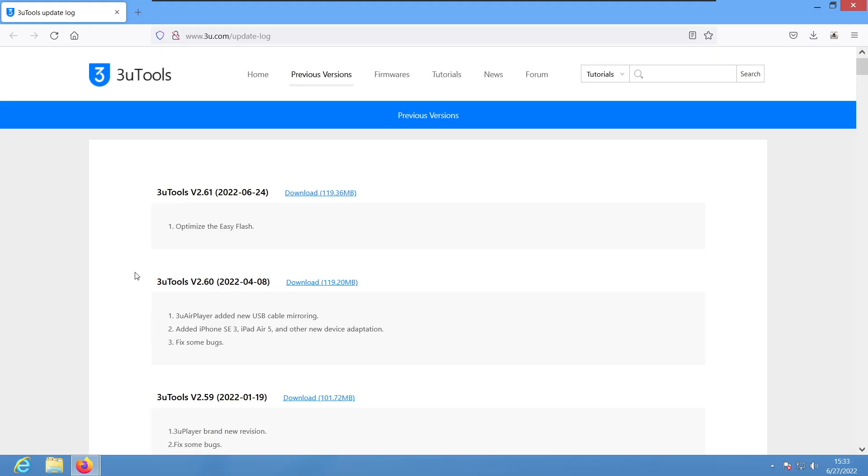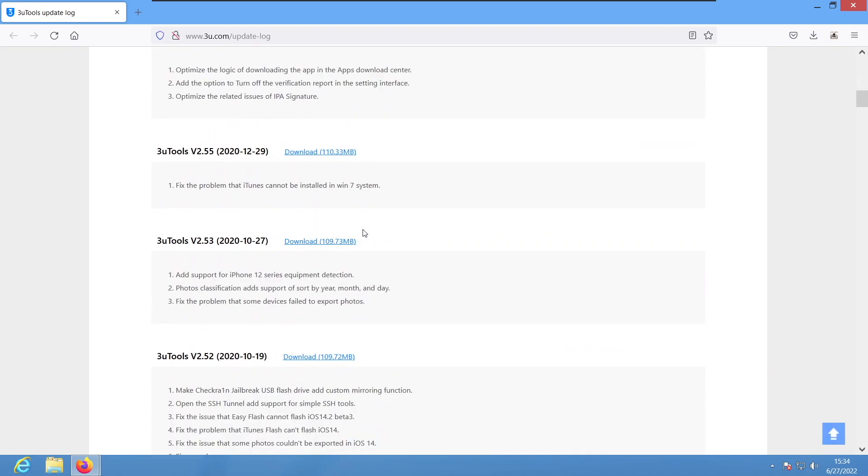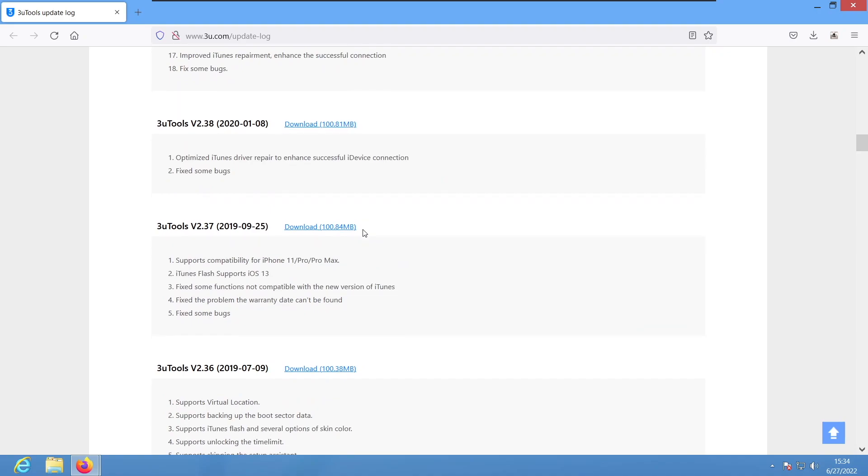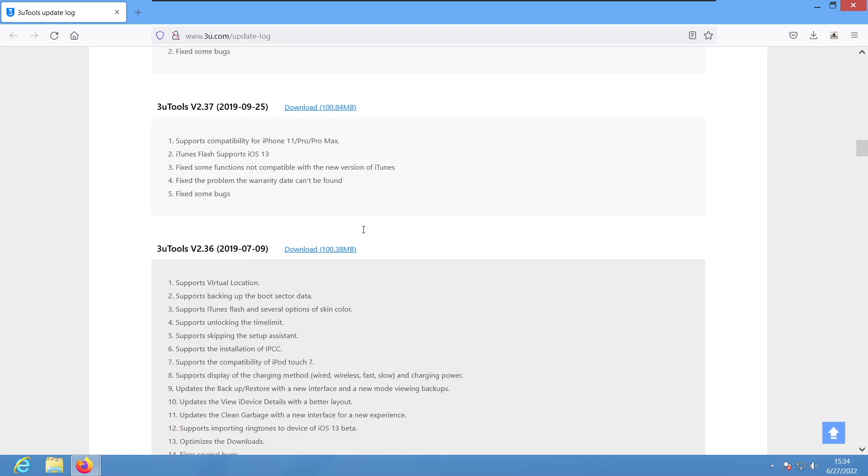We're gonna use this tool called 3U Tools. I know what I said in the last video with the jailbreak about 3U Tools, but this is the only way that we can do it right now. We don't need the latest version, we don't need version 2.61. We need version 2.38.